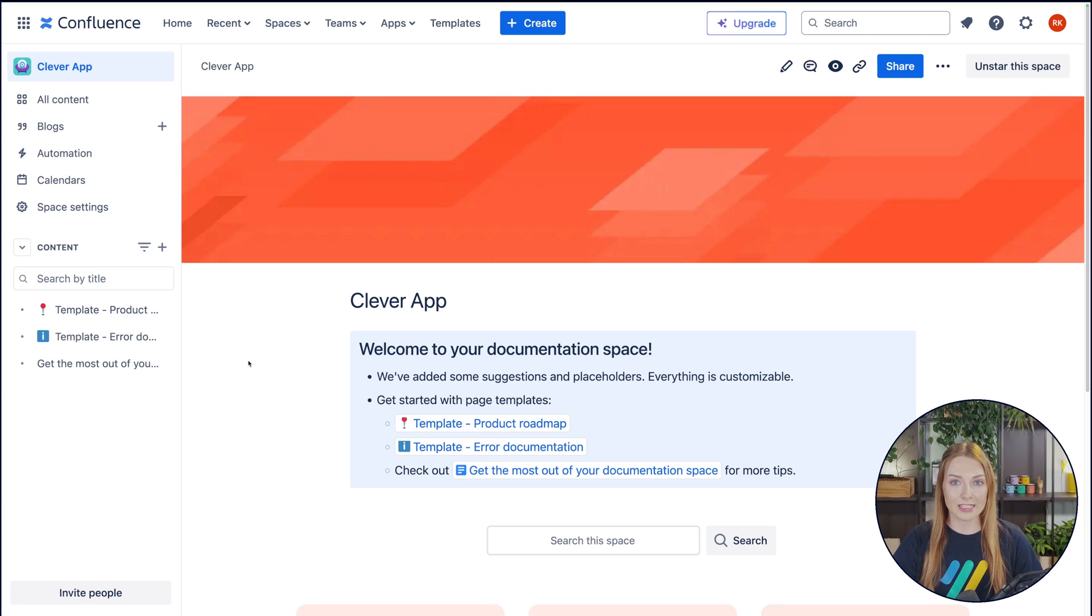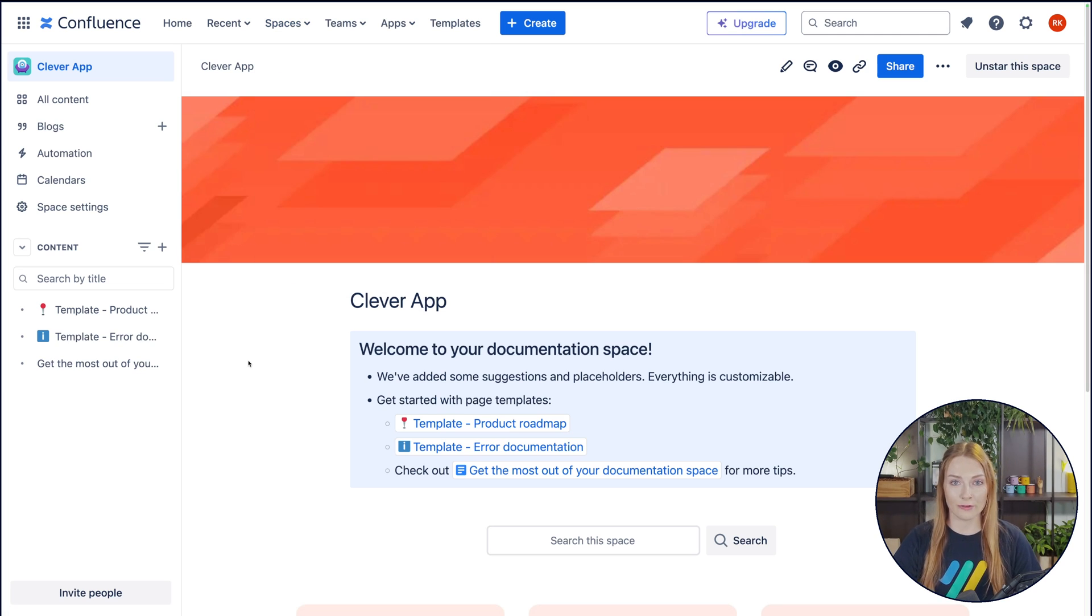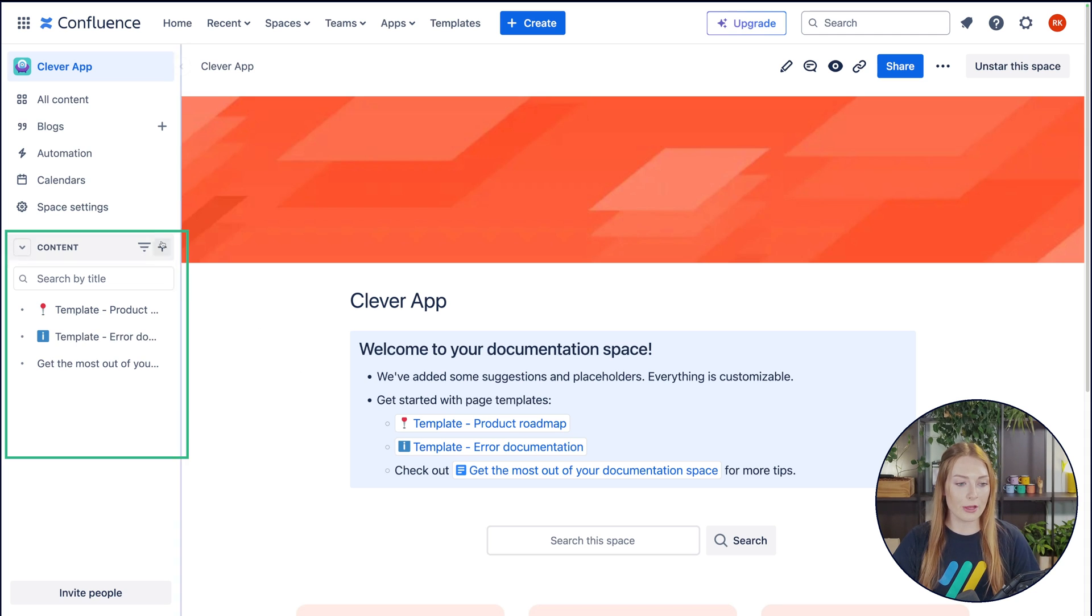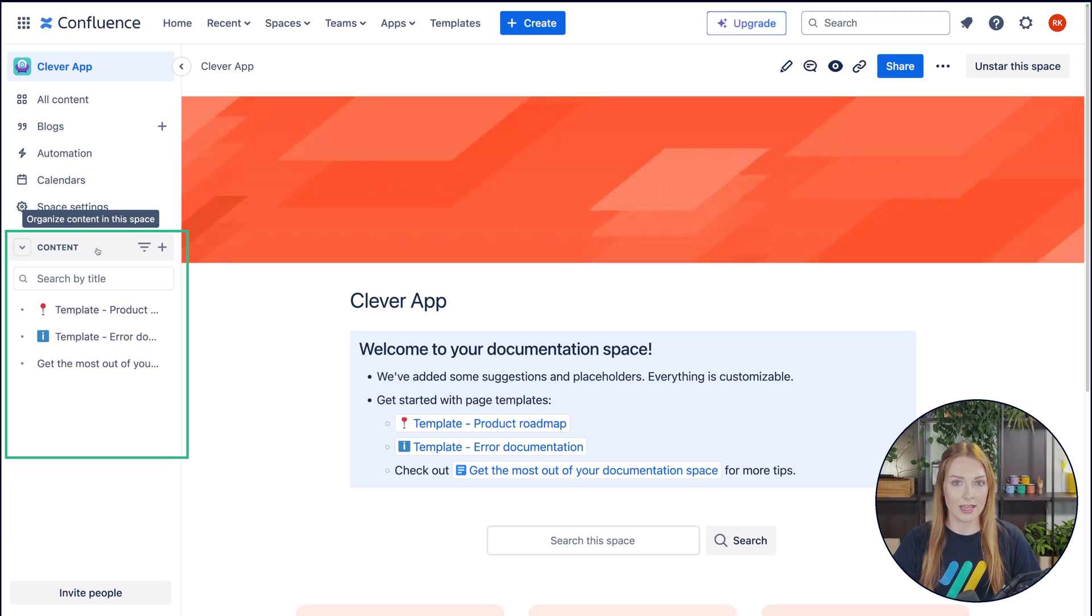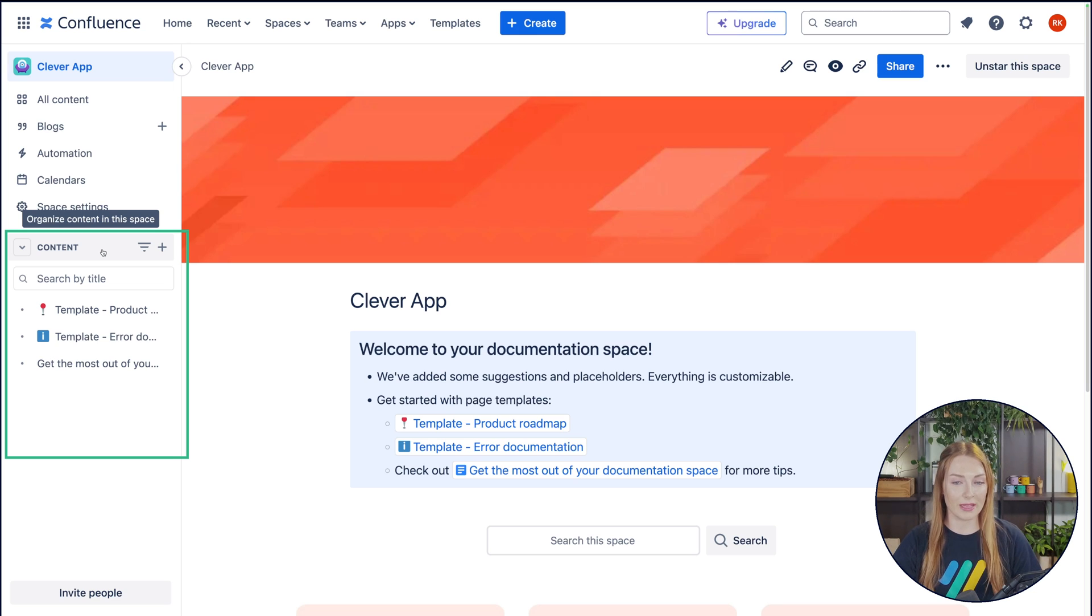So we're now in the space overview, not to be confused with the dashboard overview that we were in earlier. However, they do look very similar. Here on the left in the sidebar, you'll notice your content tree. And the content tree displays all the unique content that lives within your space.